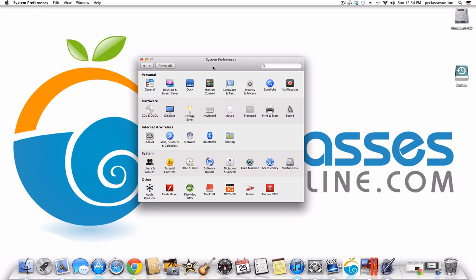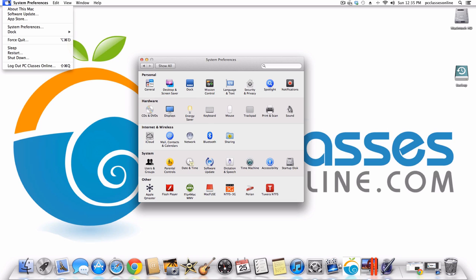My computer is running the latest operating system, which is OS X 10.8, also known as Mountain Lion. If you are running an older operating system you may find that I'm going to show you some features that you may not have. If you don't know which operating system you have, click on the Apple icon at the top left of your screen and go to About This Mac.